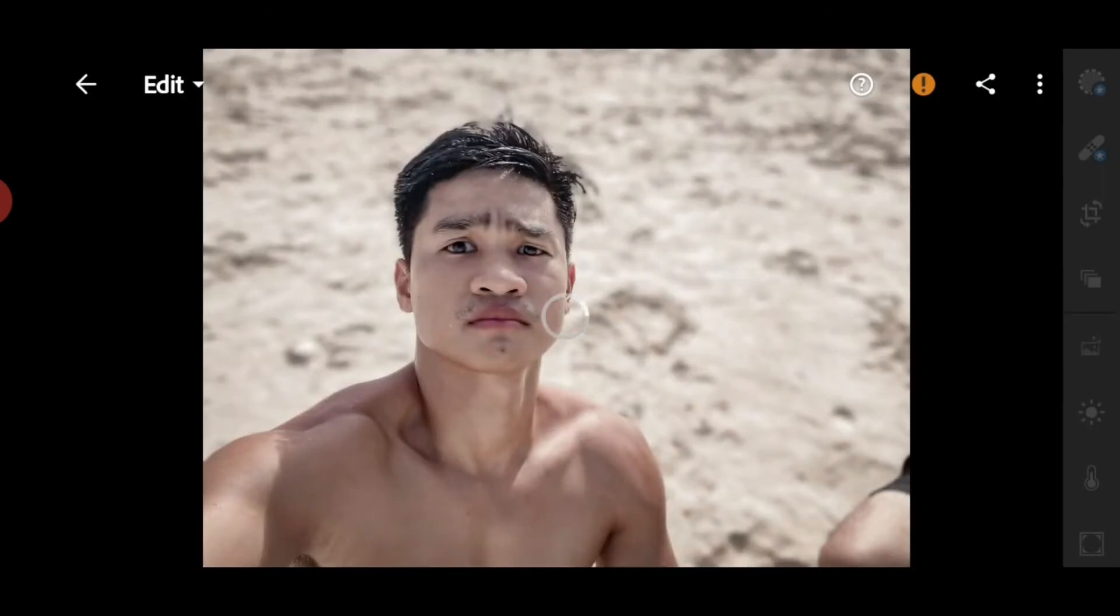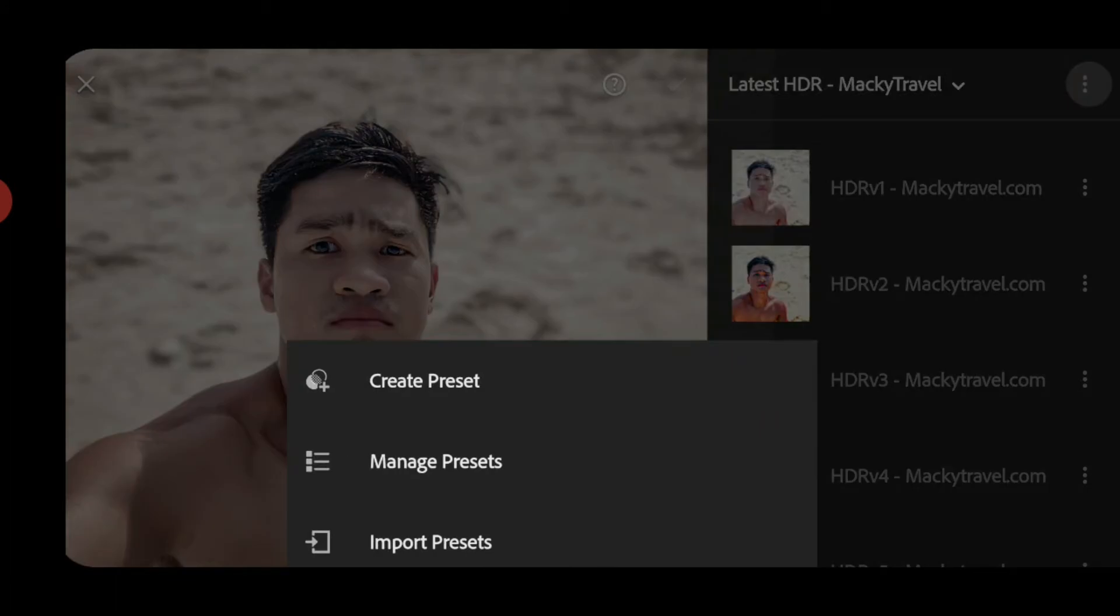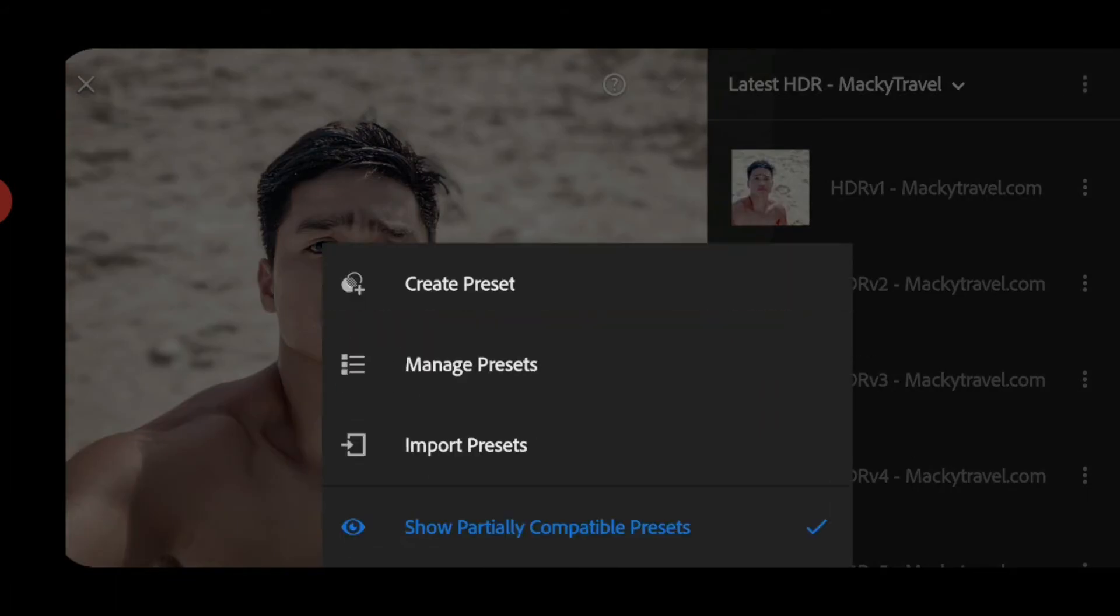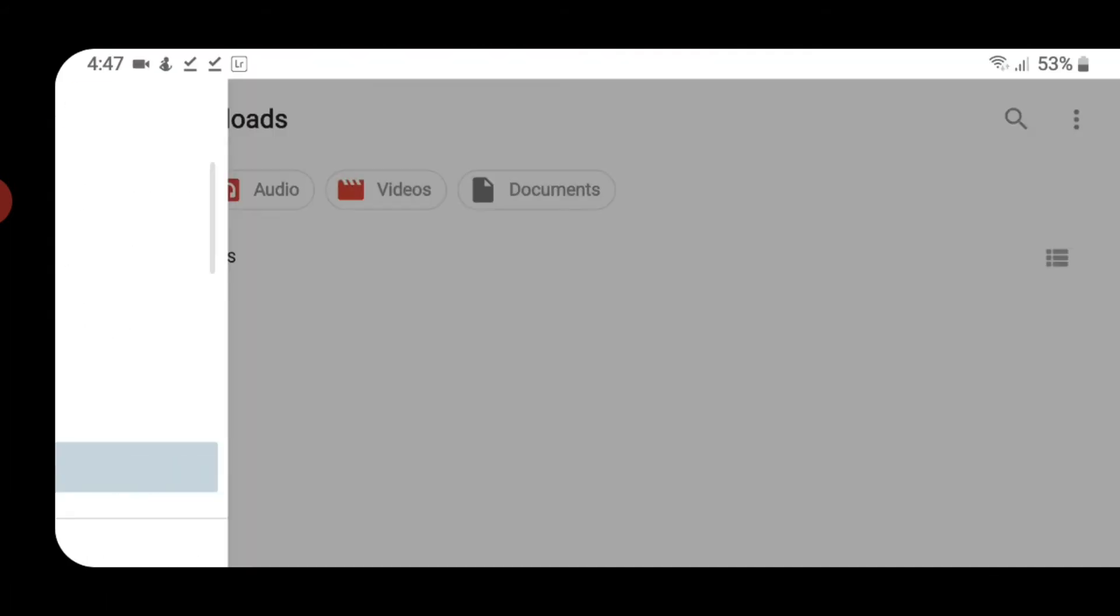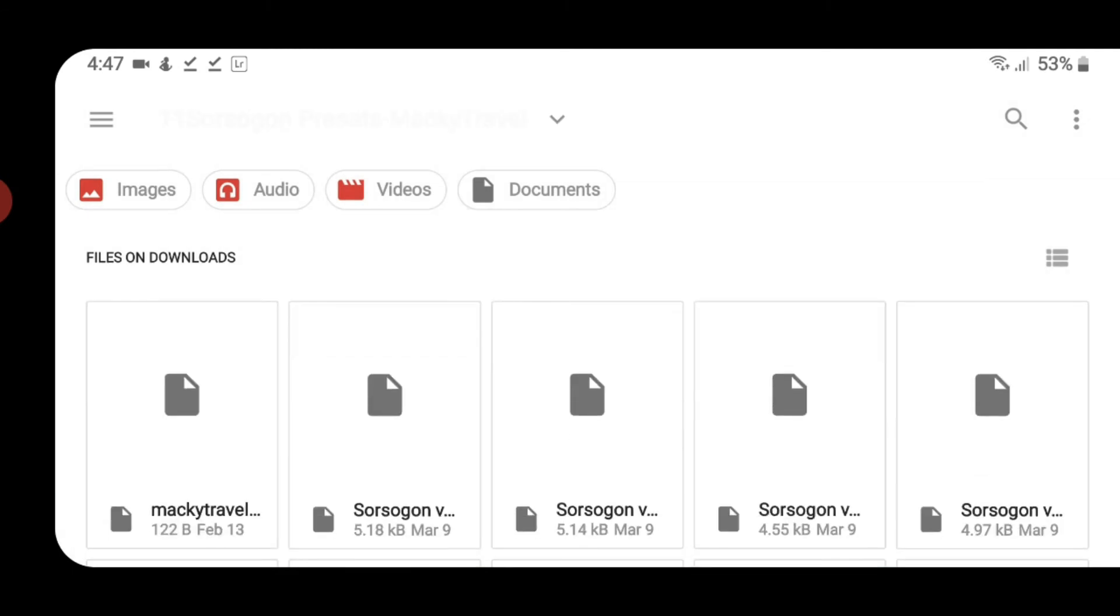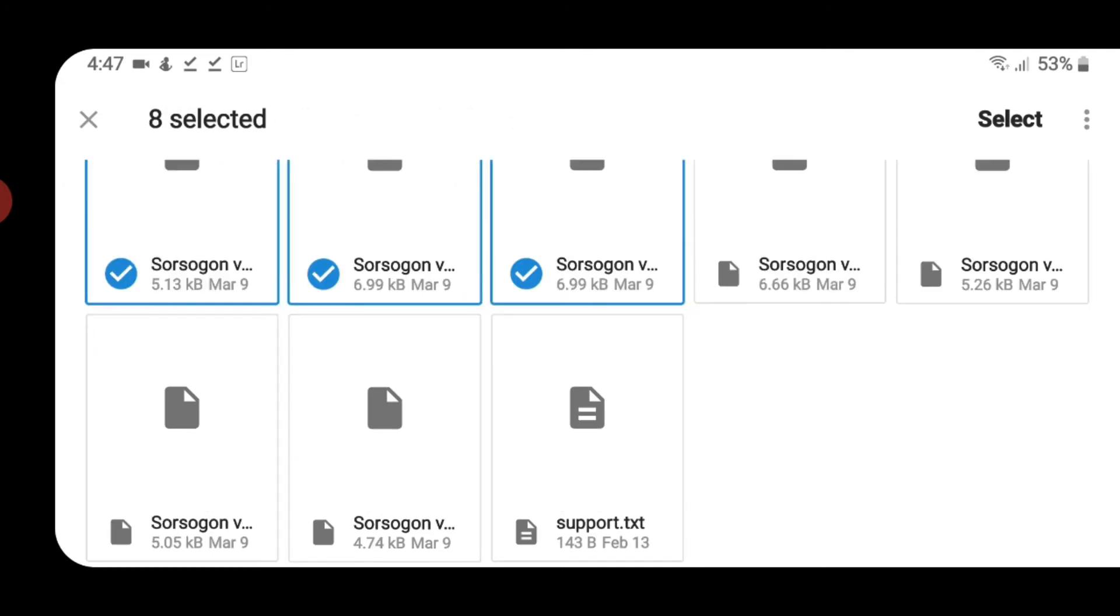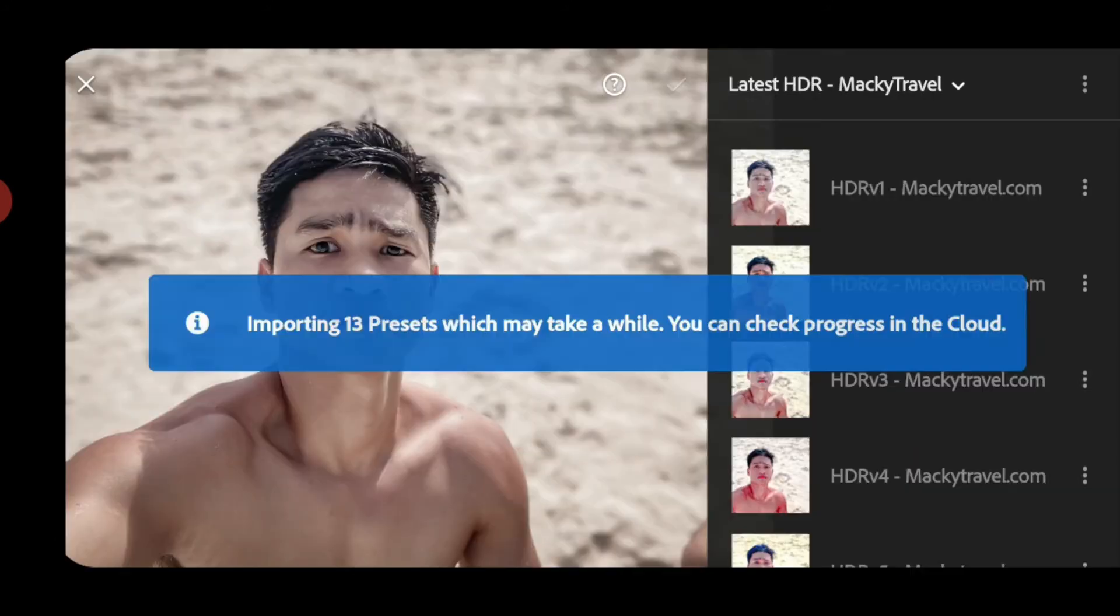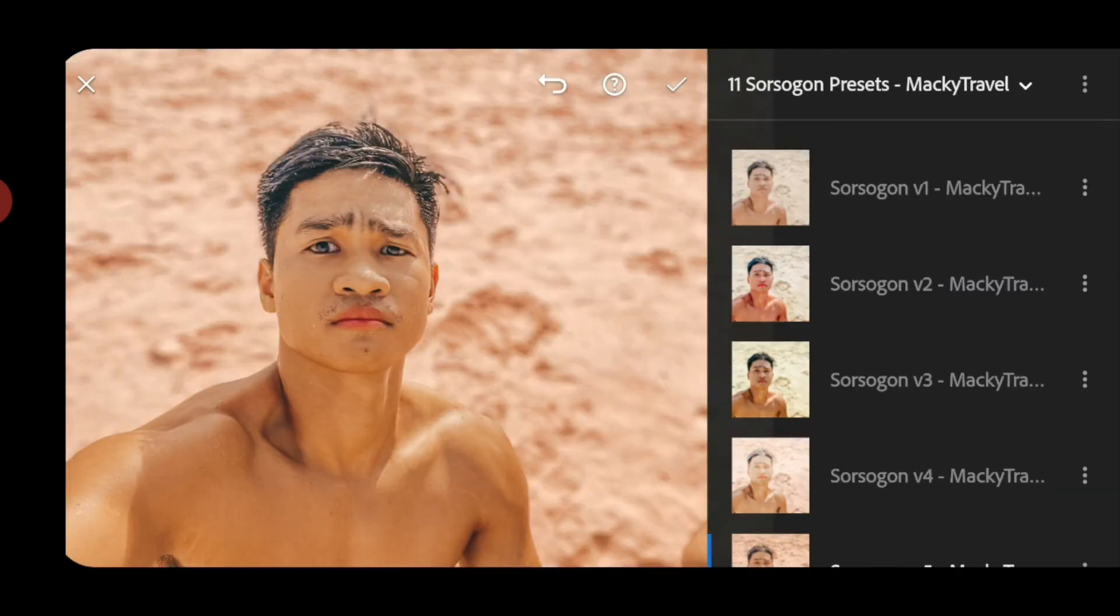So punta ka lang sa photo muna. And then, go to Presets. And then, click these 3 dots. And then, import presets. And then, go to download or sa folder kung saan mo i-extract yung mga XMP files. And then, select mo lang sila lahat. Select, select, select. After ma-select, click select. And then, that's it. That's how you import XMP in your Lightroom mobile.